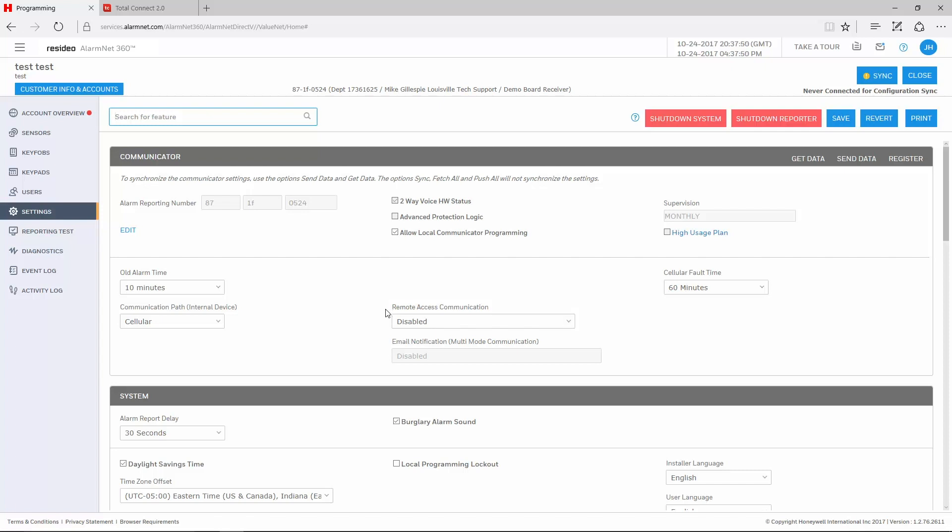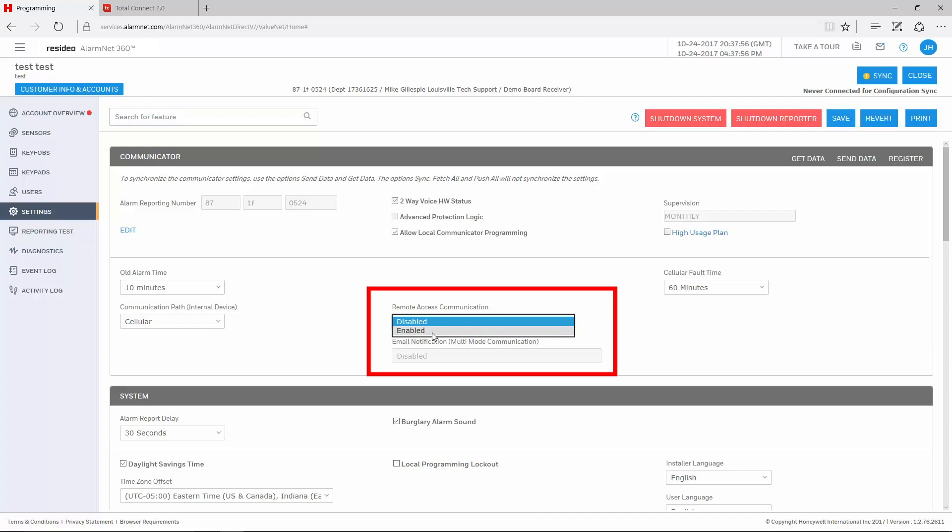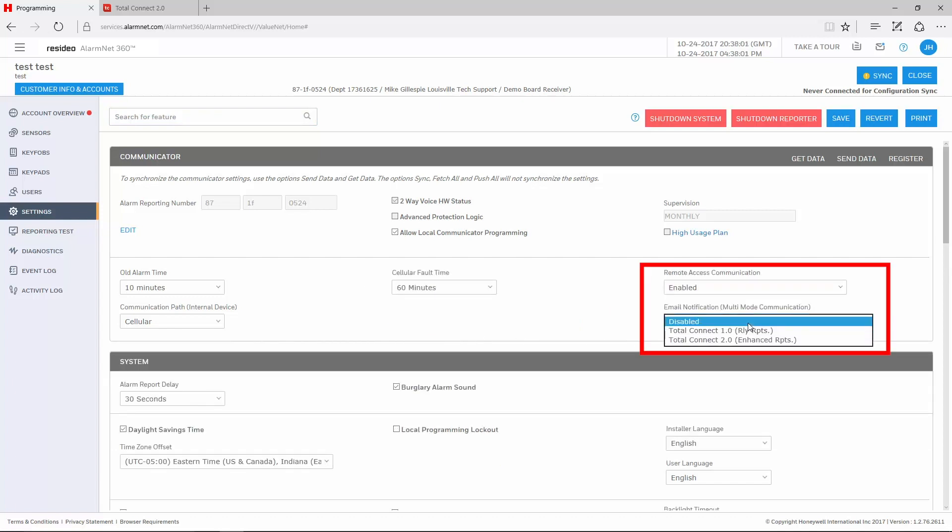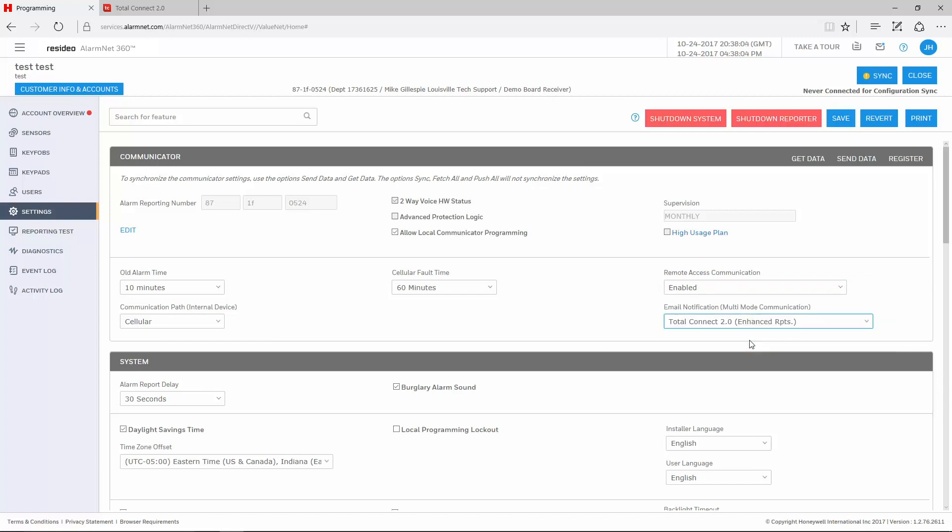There are two drop-downs that we need to enable in this section. The first is Remote Access Communication. Make sure that this says Enabled. The second is Email Notification Multi-Mode Communication. This needs to be enabled for Total Connect 2.0 enhanced reports.